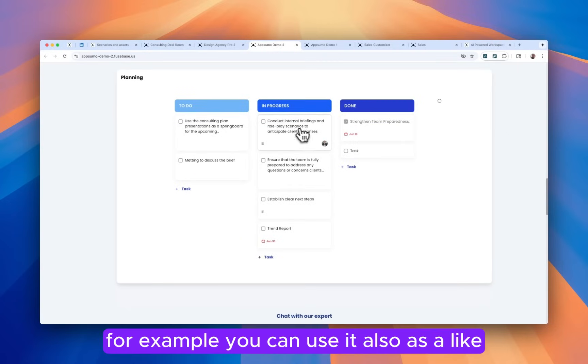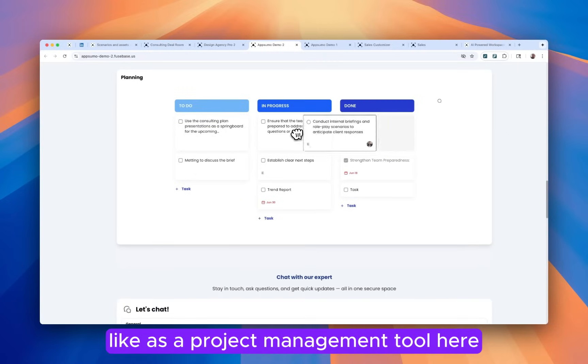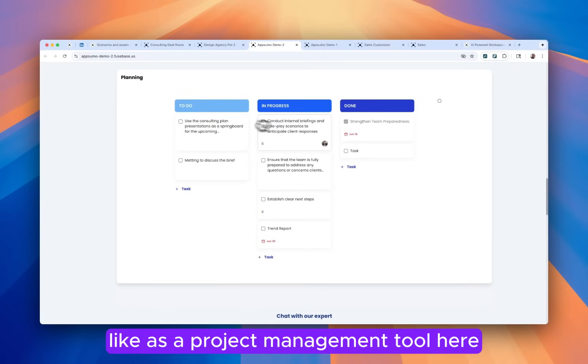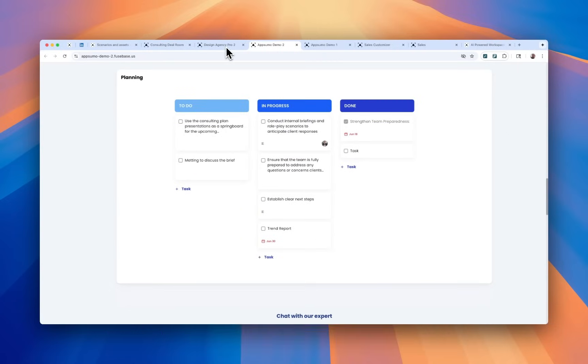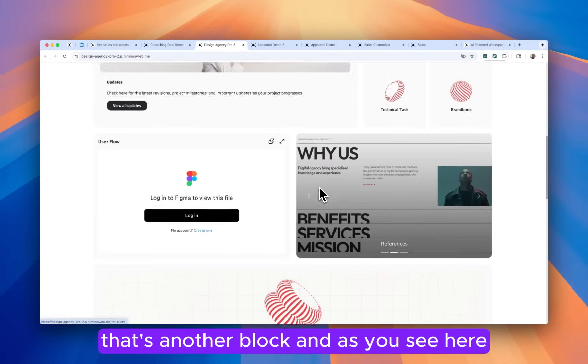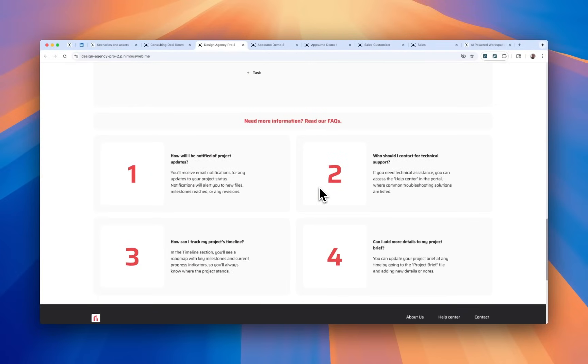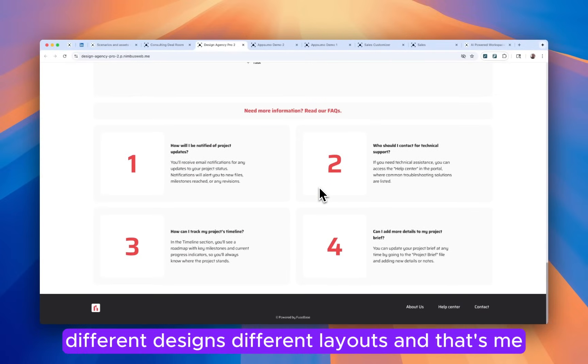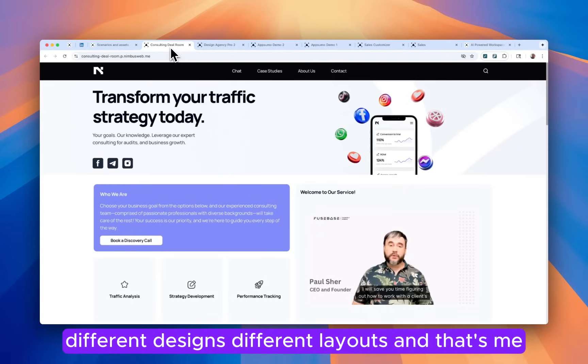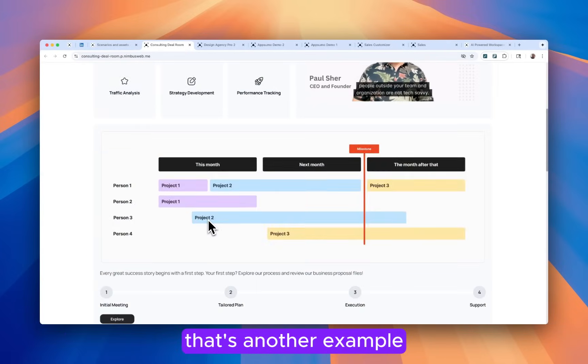For example, you can use it also as a project management tool here. That's another block. And as you see here, different designs, different layouts. And that's me. That's another example.